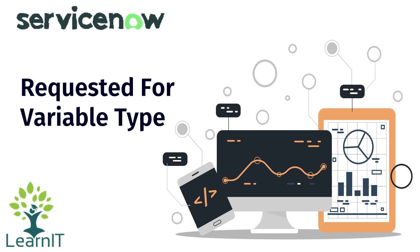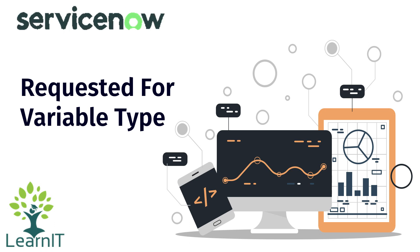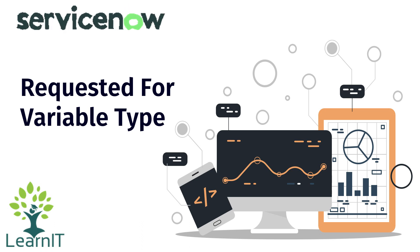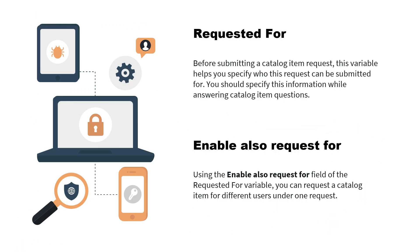So let us proceed about requested for variable type and I will tell you what this is all about. Requested for variable type was launched in the Paris version of ServiceNow, where it has eliminated the use of gs.getUserId while we are adding the current logged in user in the variable type if we are referencing it to a user table.